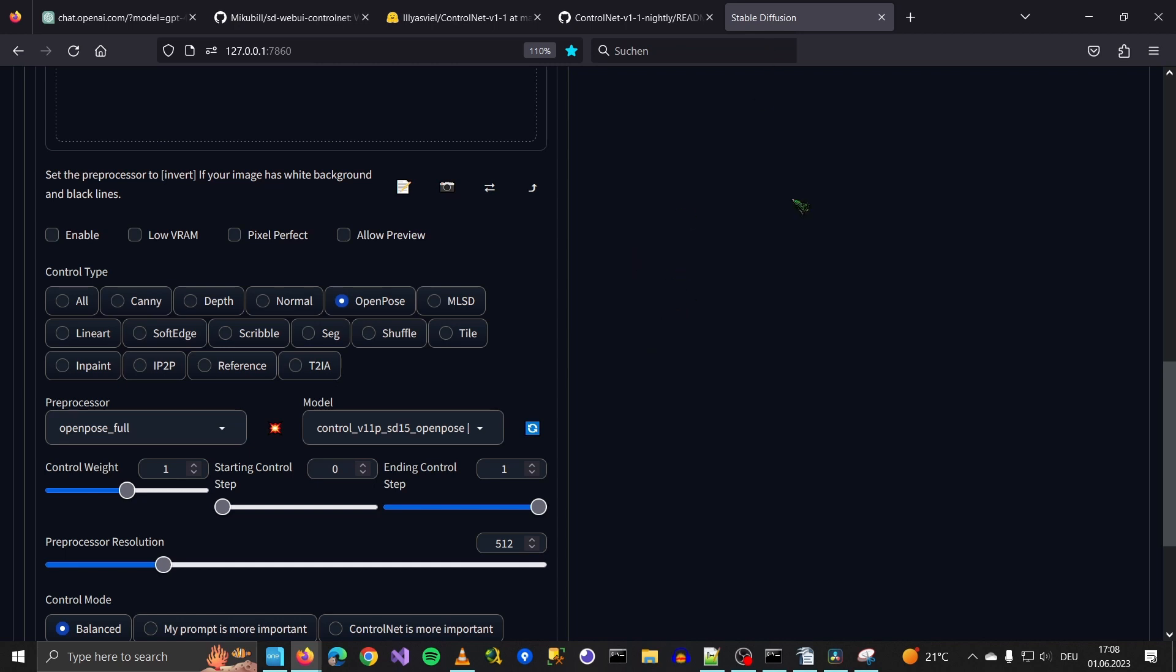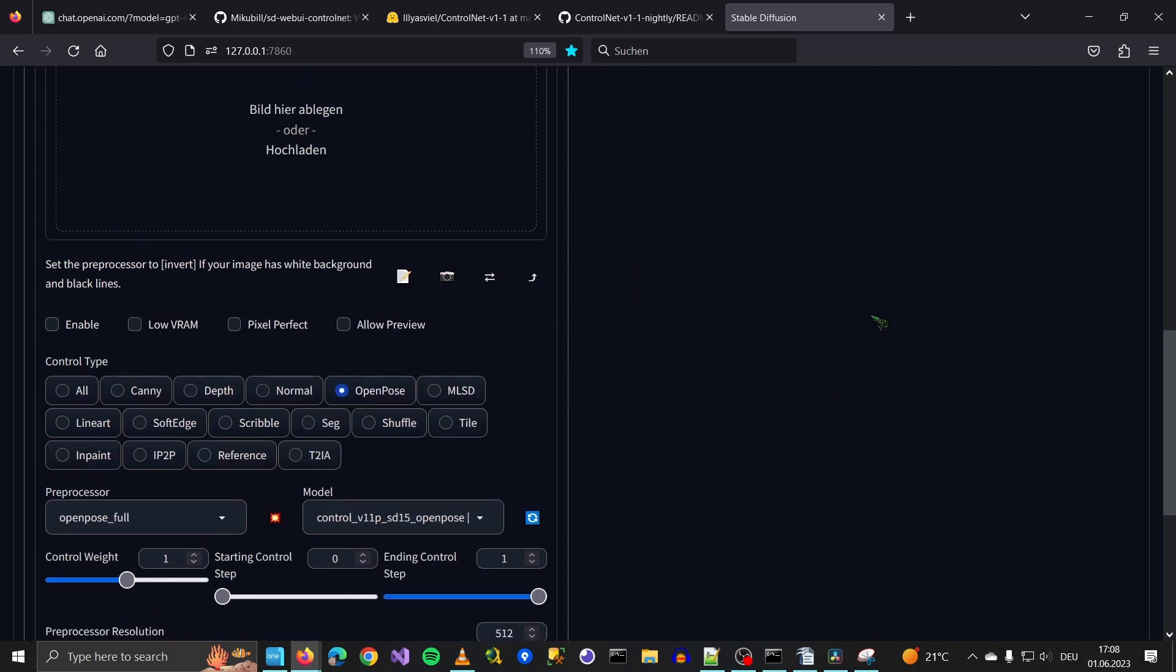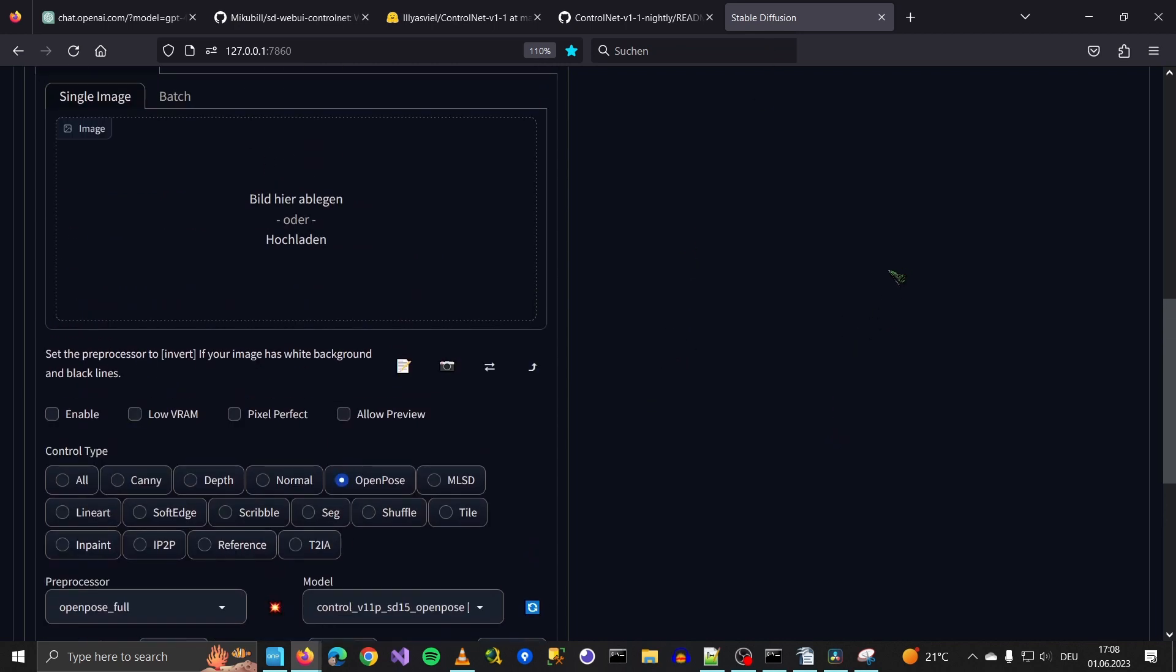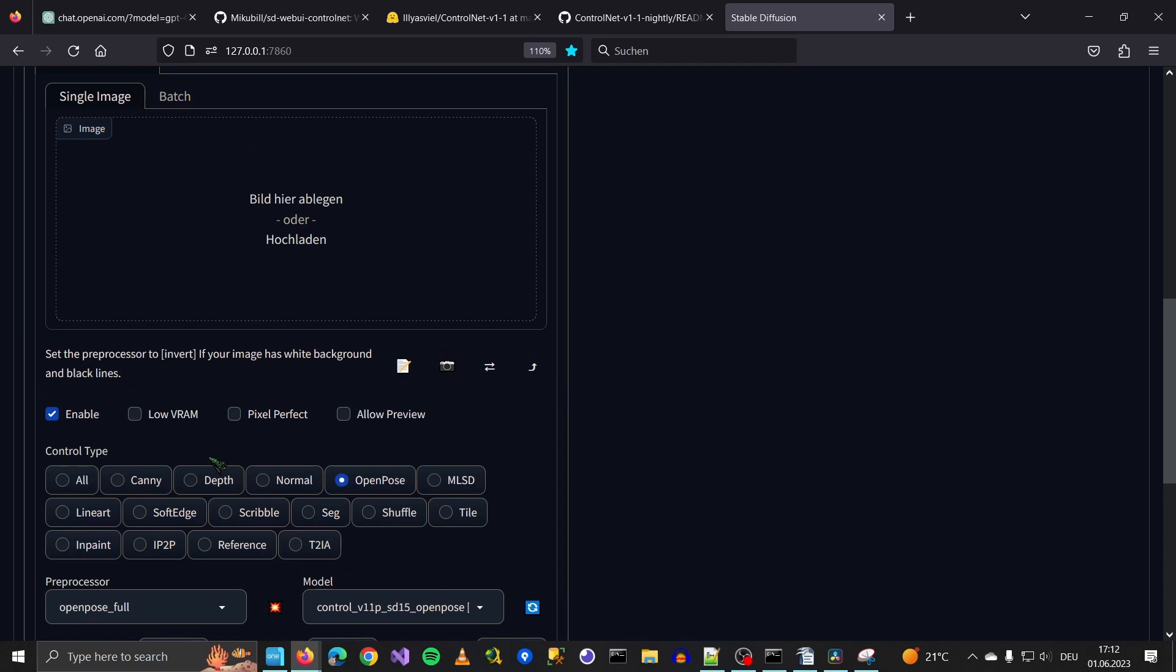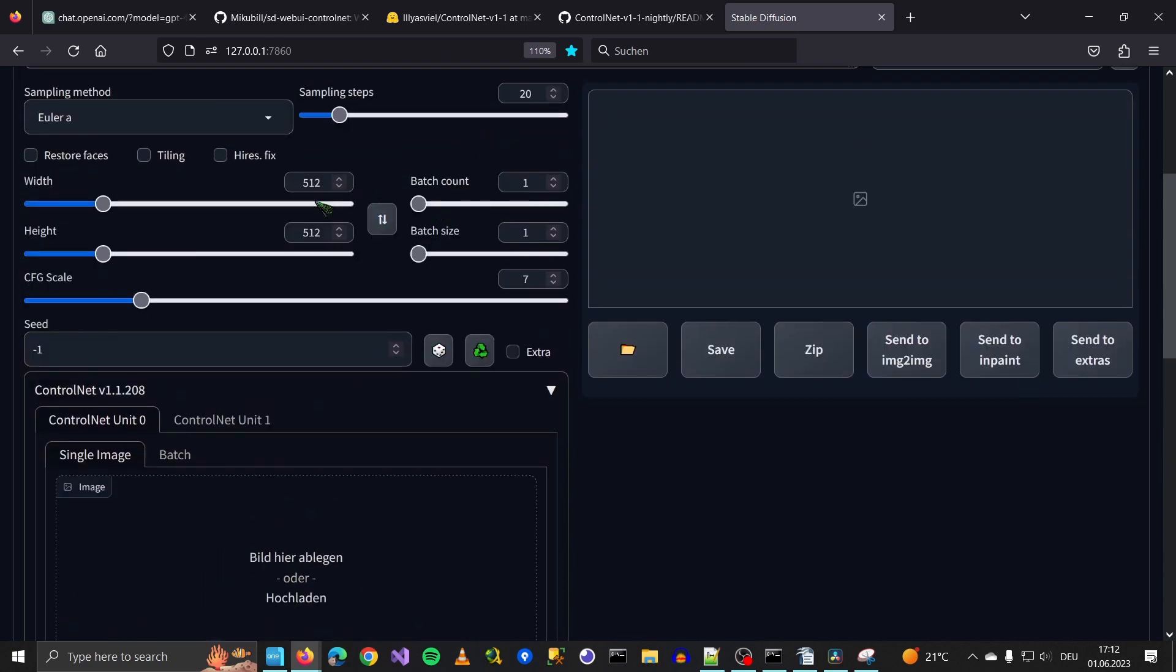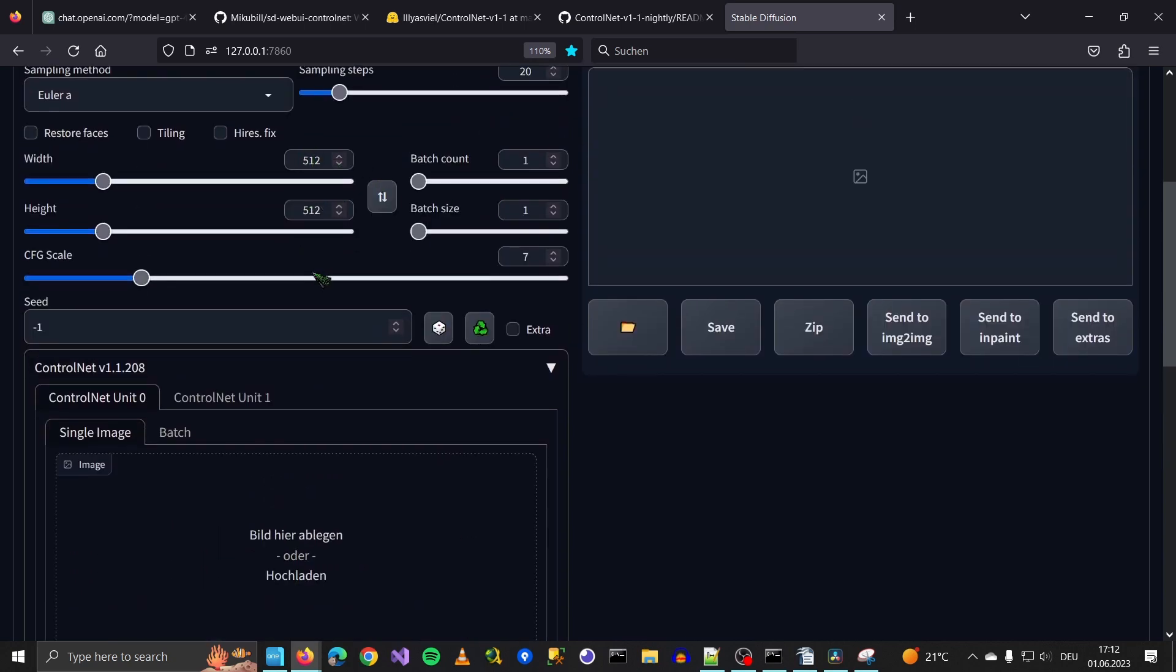So very important: when you want to use a model, you have to enable it, of course. Low VRAM is for those of you who have older graphics cards. Pixel Perfect means the generated map will have the same resolution you put in here in your default resolution settings.